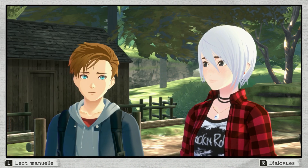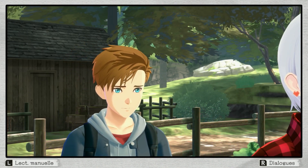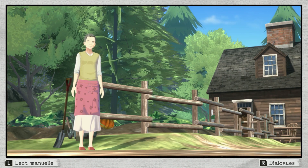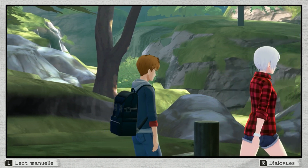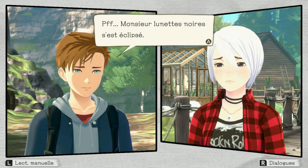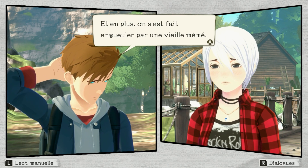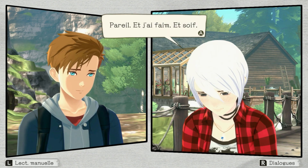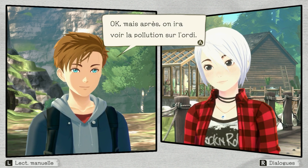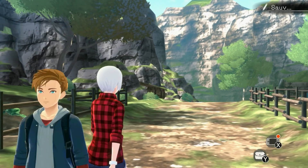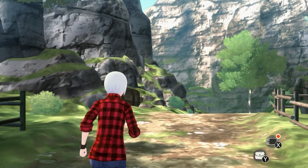Ok, allons-nous-en. Pas besoin d'être désagréable comme ça, madame. Elle habite là depuis longtemps, mais ses lunettes noires se sont éclipsées. En plus, on s'est fait engueuler par une vieille mémé. Je suis crevé. Pareil. Et j'ai faim et soif. Allons au restaurant. Mais après, on ira voir la pollution sur l'ordi. Entendu. Allons-y. Allez, viens, Matthew.